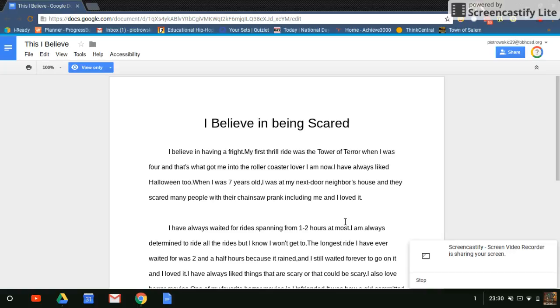I believe in being scared. I believe in having a fright. My first ride was Tower of Terror when I was four, and that's what got me into the roller coaster lover I am now.